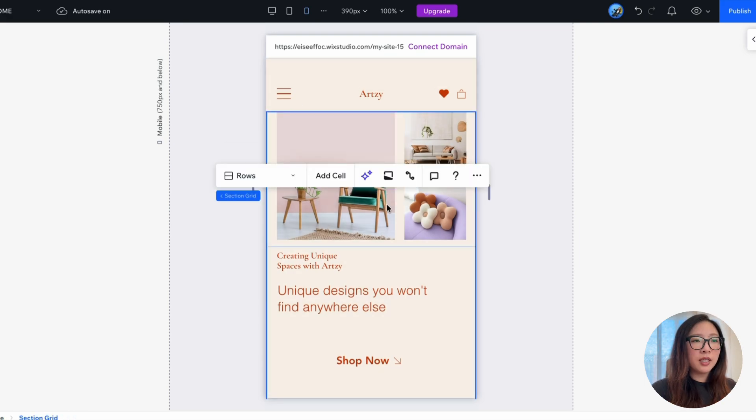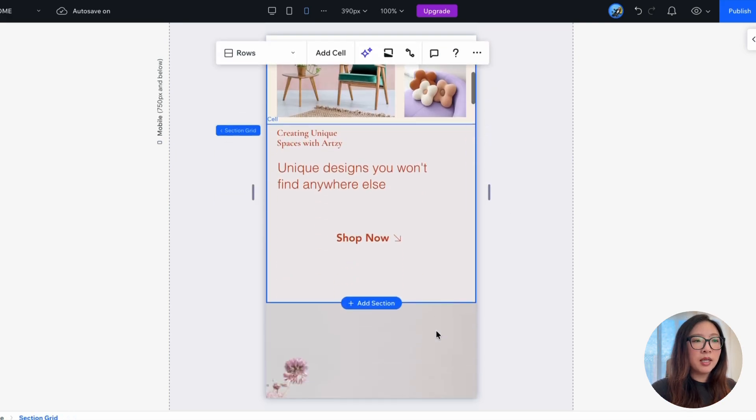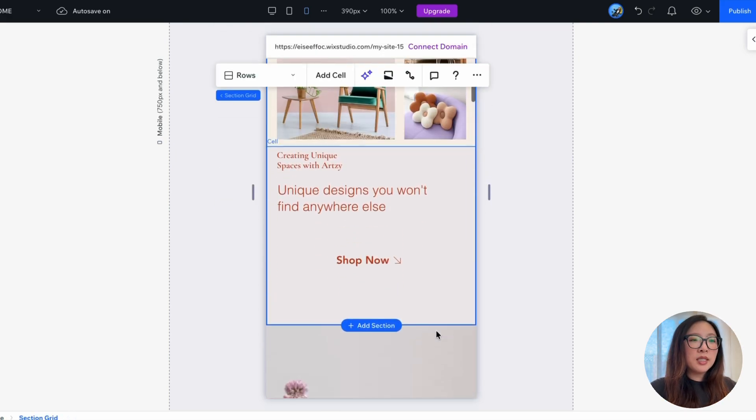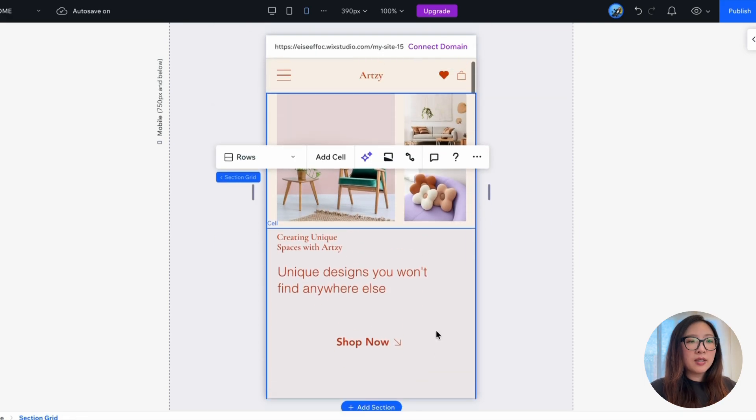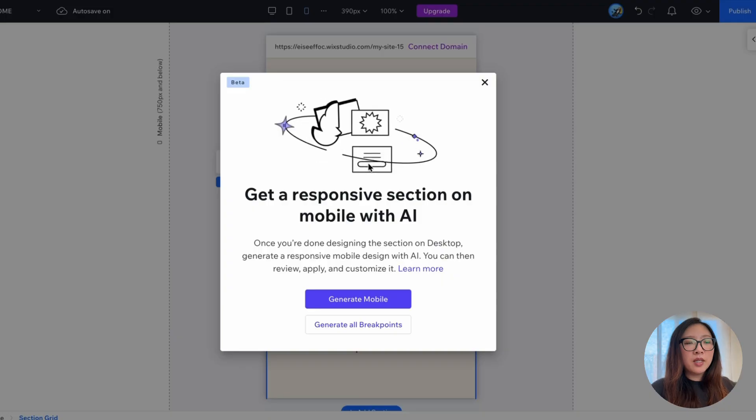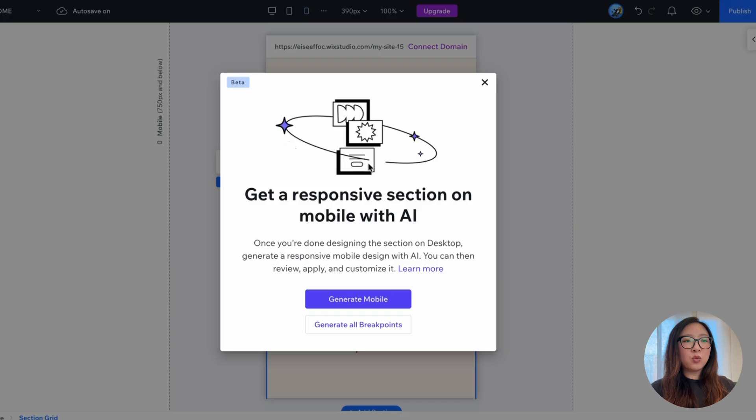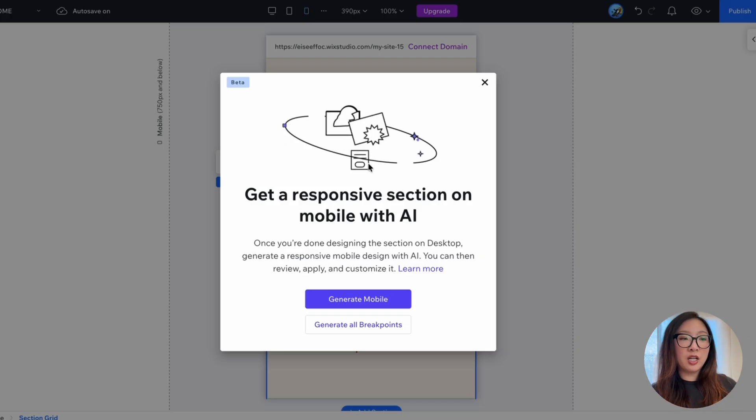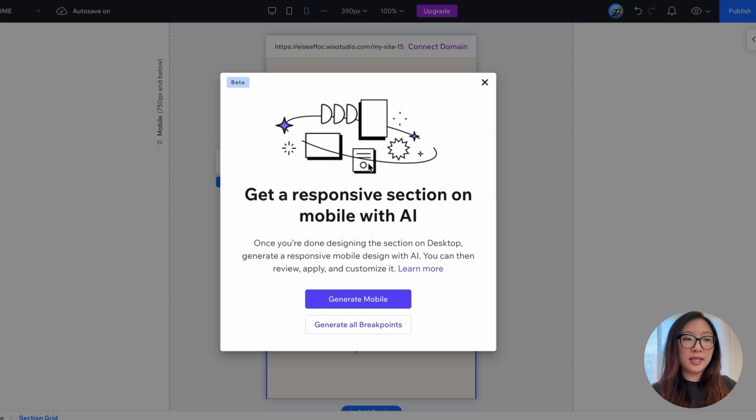So first of all, let's just click on this section and you will see this icon that looks like sparkles is for responsive AI. Let's click on that.